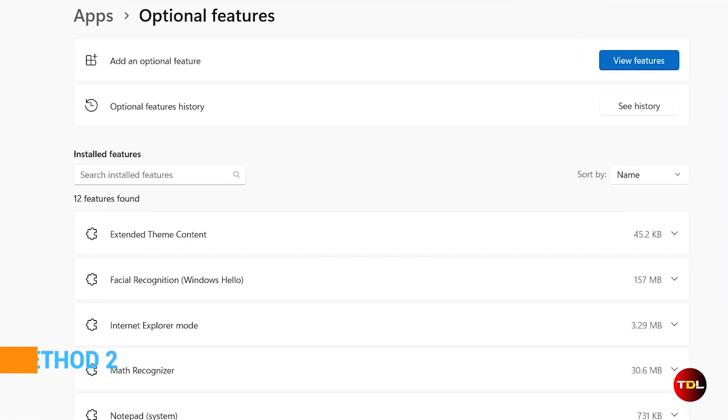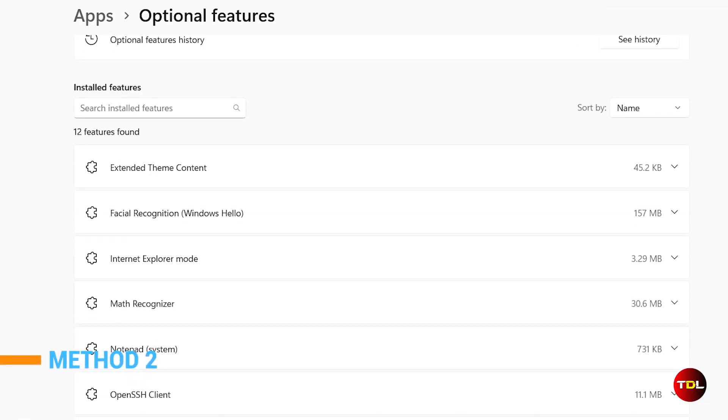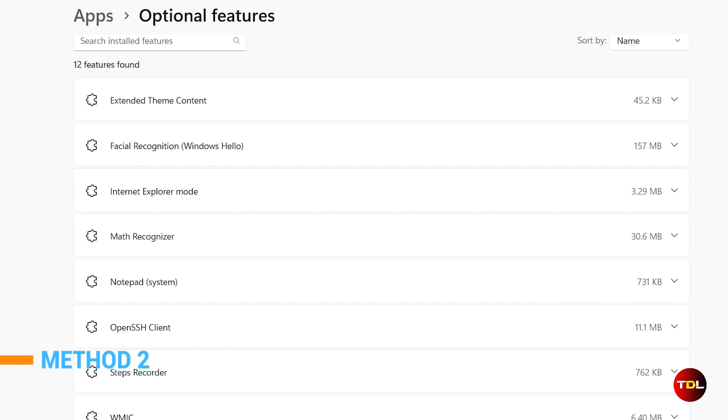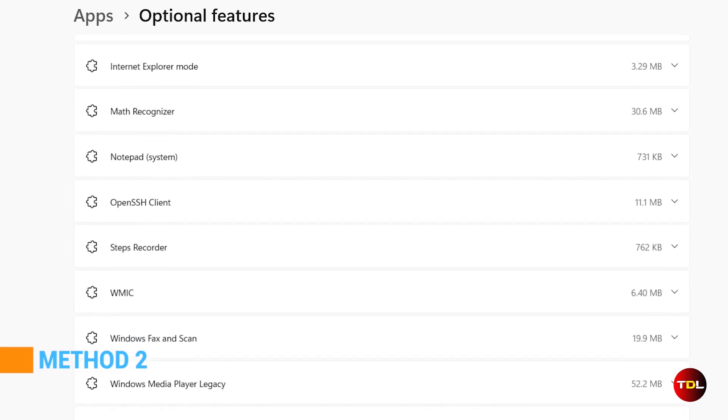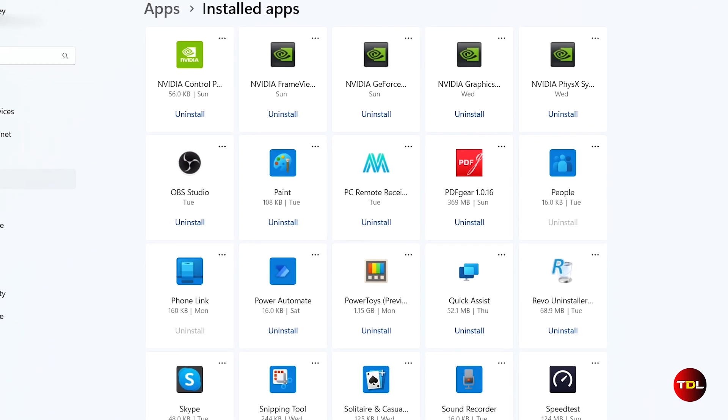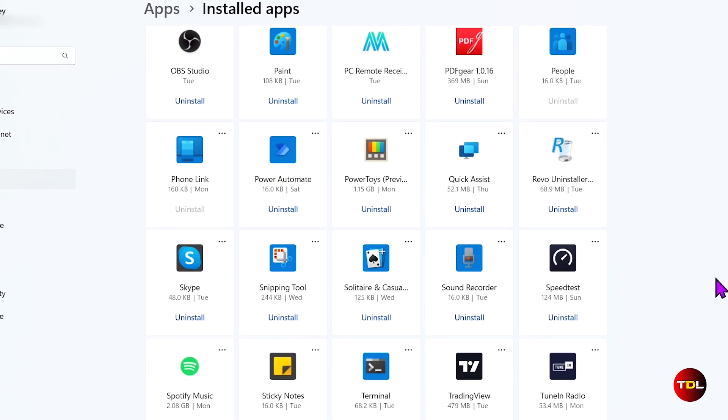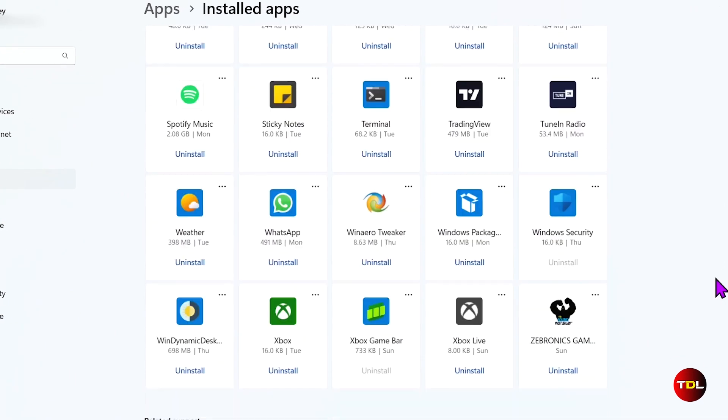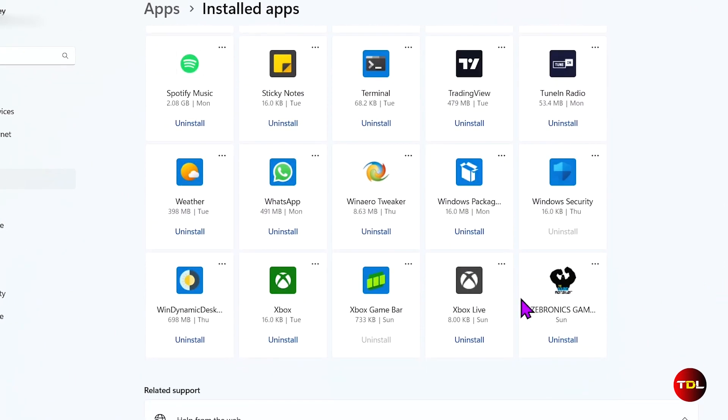Next, let's talk about some apps that come with Windows. Do you really need them all? For example, if you use your computer for work or studies only and you don't game, then apps like Xbox Game Bar, Xbox Live, etc. should be removed.